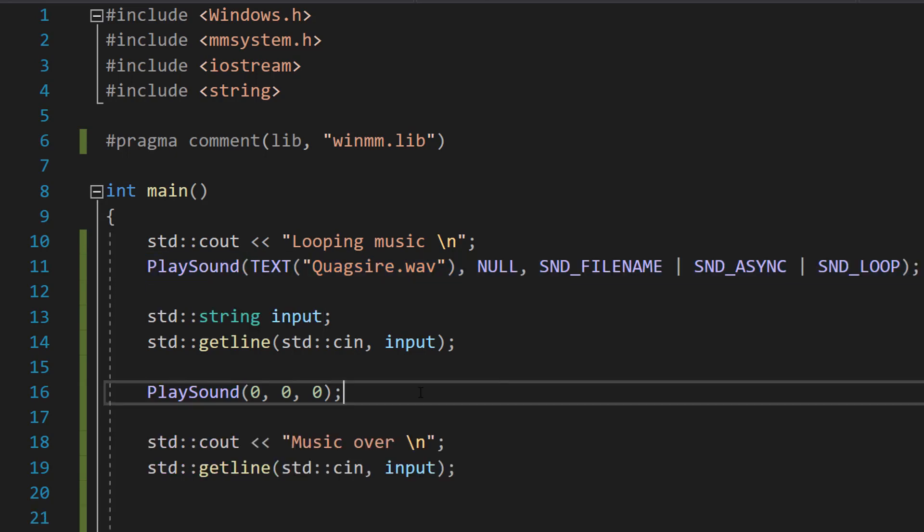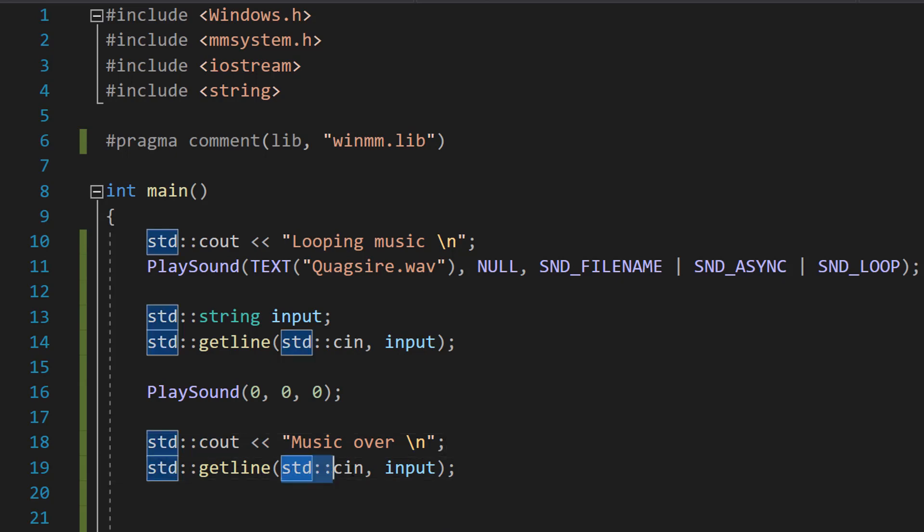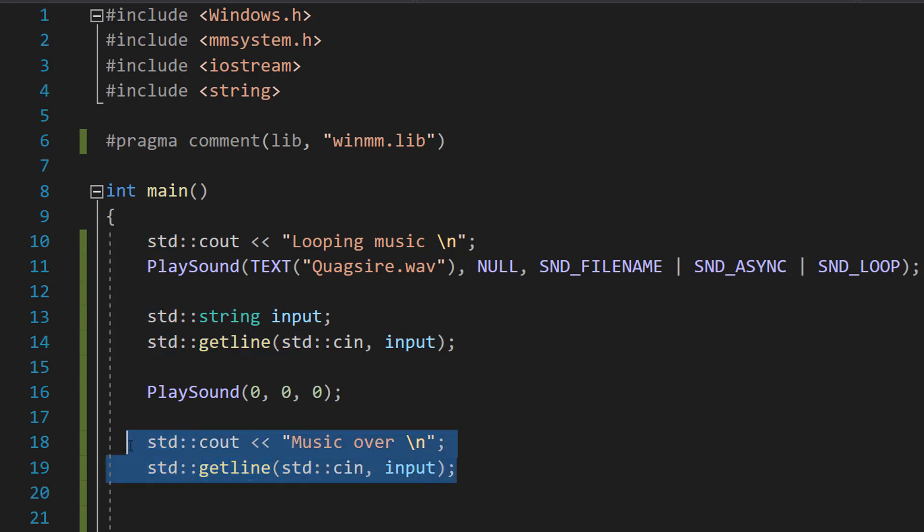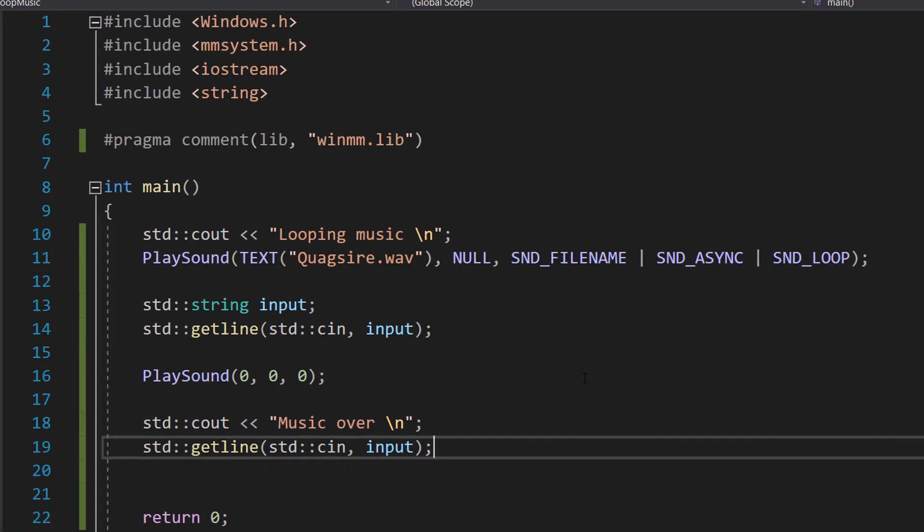After that we do std::cout music over, std::getline std::cin input. We're just going to get user input again and inform them that the music is over.